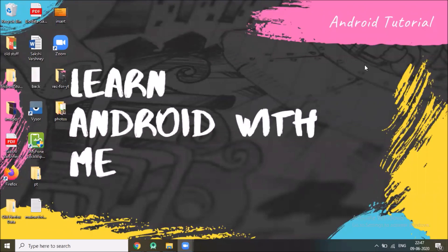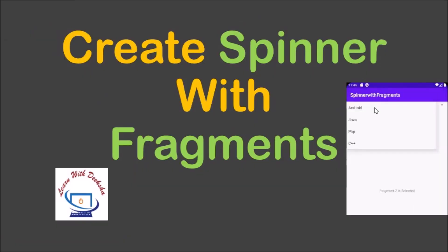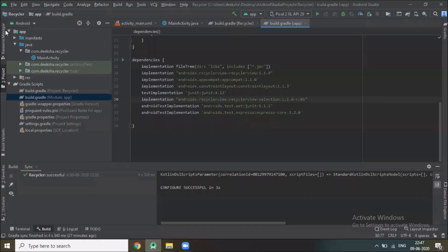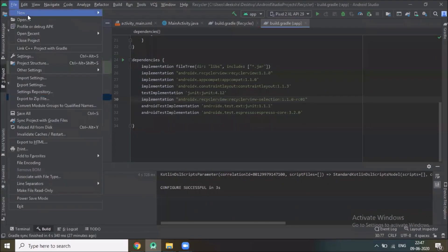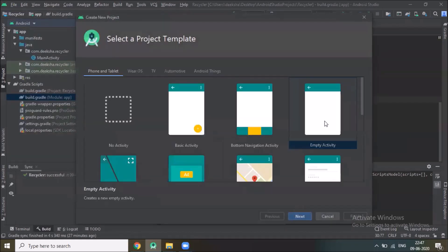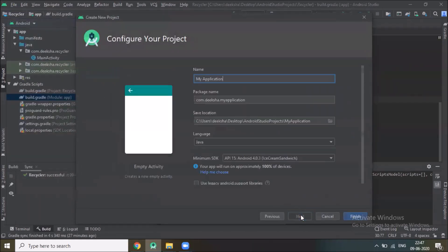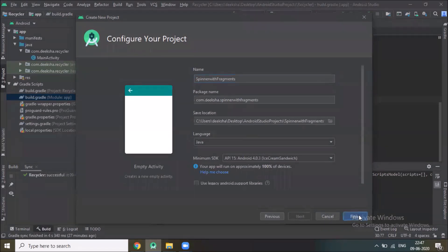Hi, today you will learn how to use the spinner with fragments. So let's start. Open your Android Studio, click on File, New, New Project, select Empty Activity, click Next, name your application 'Spinner with Fragments' and click Finish.